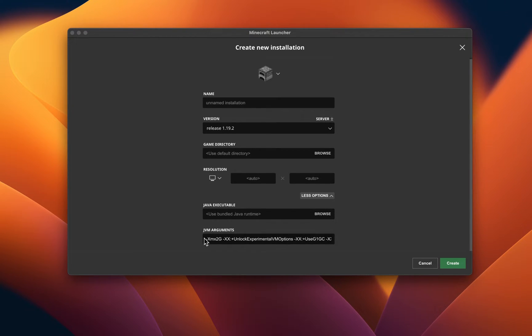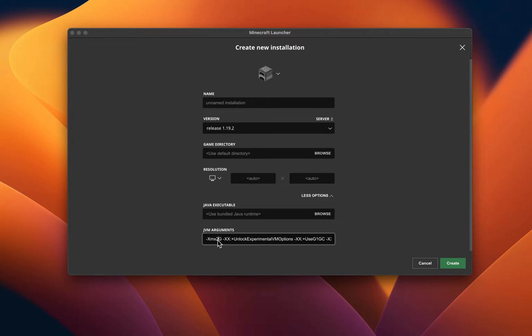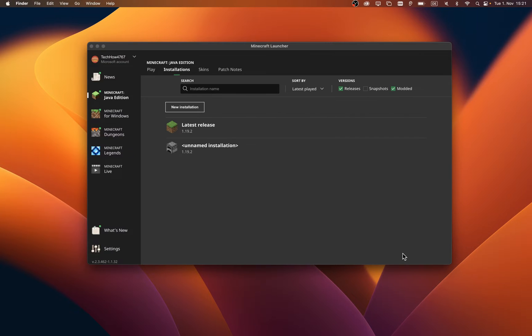Under JVM arguments, change the XMX2G value, which allows Minecraft to allocate 2GB of RAM to that install, to a higher RAM value available on your Mac. In my case, this would be 8GB as I have access to 16GB of RAM on my system.